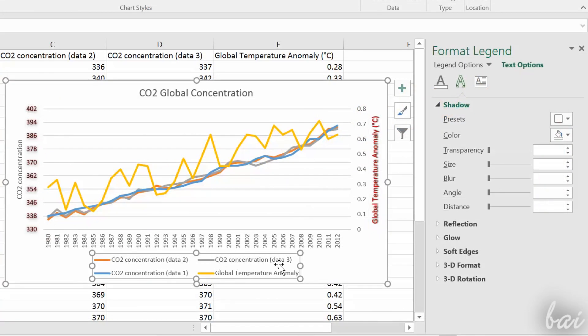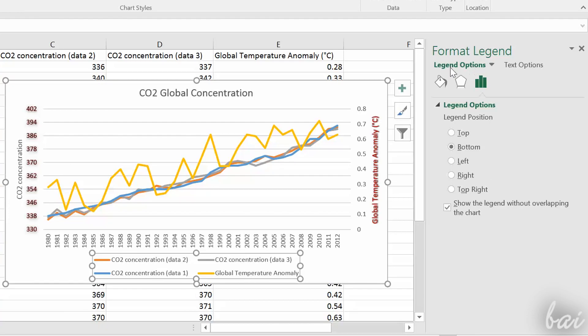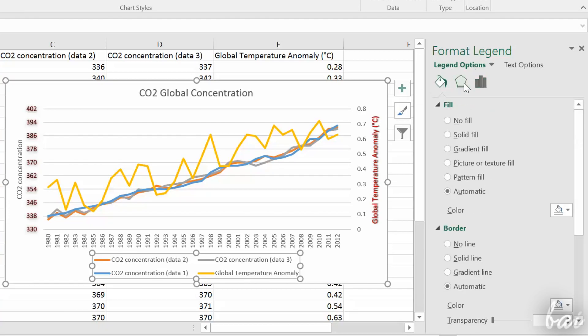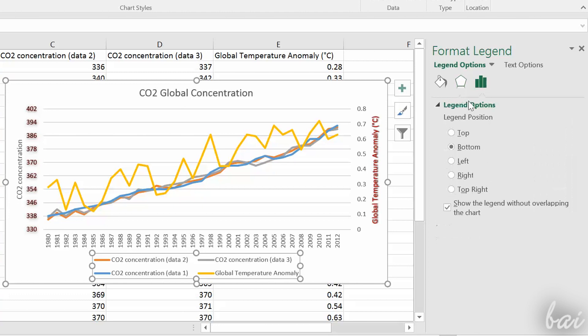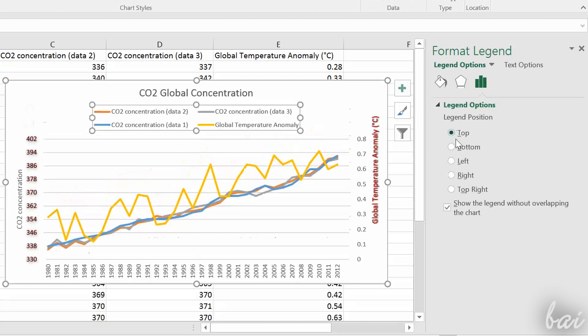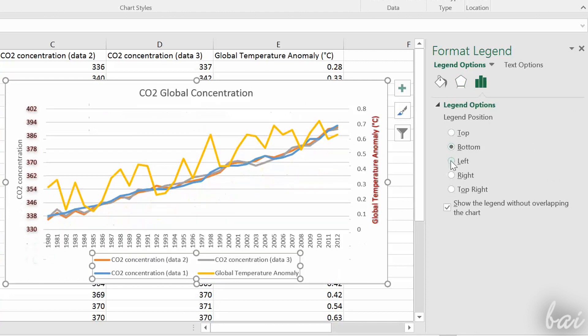The legend is used to describe your series. This can be edited just like axes and titles. In addition, you can use legend options to fast adjust the legend position.